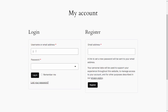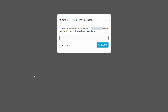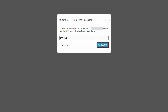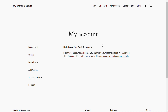Navigate to the login form and login using the user's credentials. A pop-up appears prompting you to verify your identity. Enter the OTP received on the phone in the provided field, then click on the validate OTP button. The user has now successfully been verified and logged in.